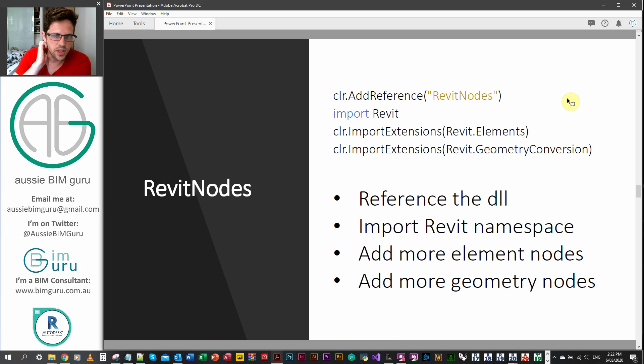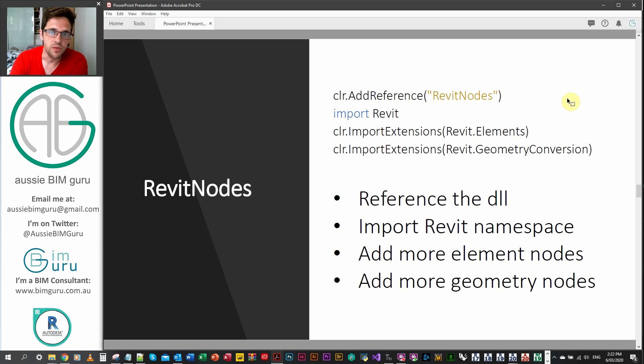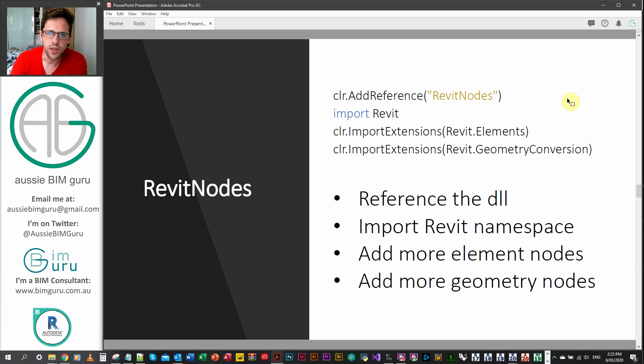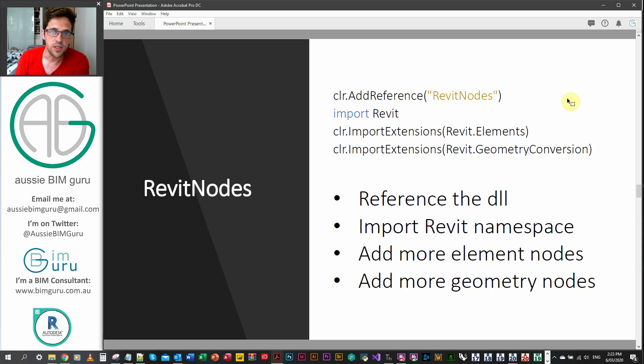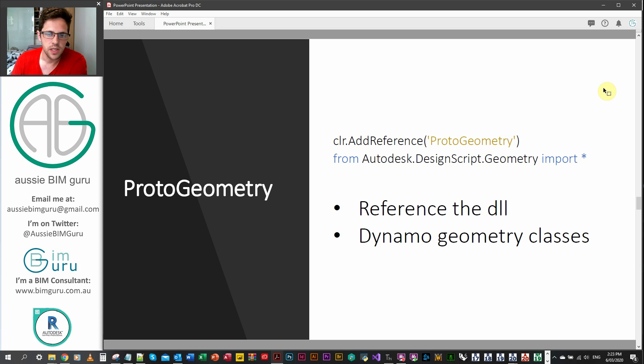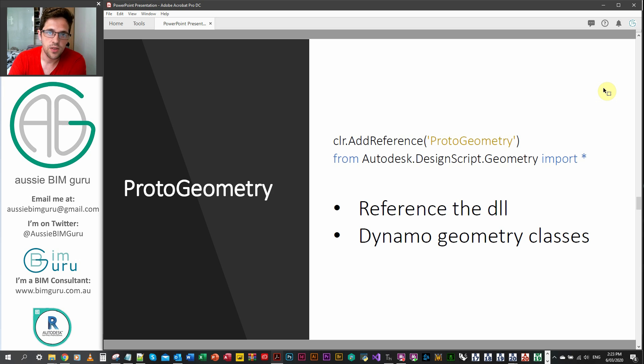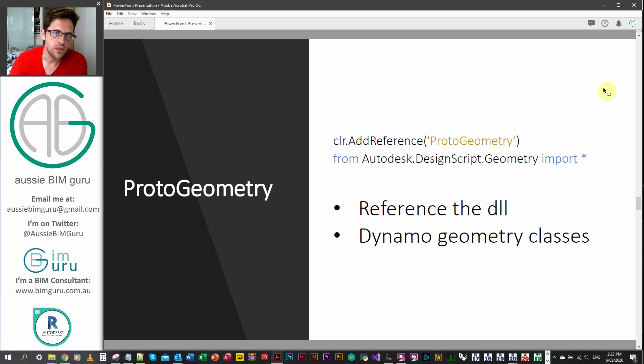So the first thing that usually a lot of boilerplates will have is the Revit nodes. So typically, you'll reference the DLL for Revit nodes, then you'll import the Revit namespace. And from these, you'll get the Revit element and the Revit geometry conversion nodes. So these essentially are calling on Dynamo functions. You'll usually be using very similar syntaxes for the methods in these to the way the Dynamo nodes and functions are called as well. From here, the proto geometry library is usually required when you're dealing with geometry and Dynamo. It deals with all the preview geometry and all the geometry classes that Dynamo is using.